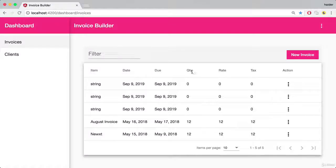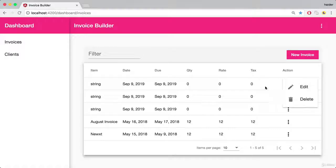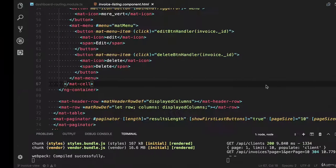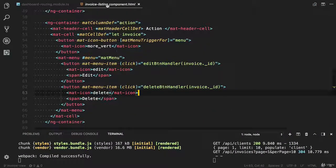Now we need to remove a couple of the columns from the invoice listing and I'm going to add a new action item view invoice. Let's try to do that. Open the invoice listing component.